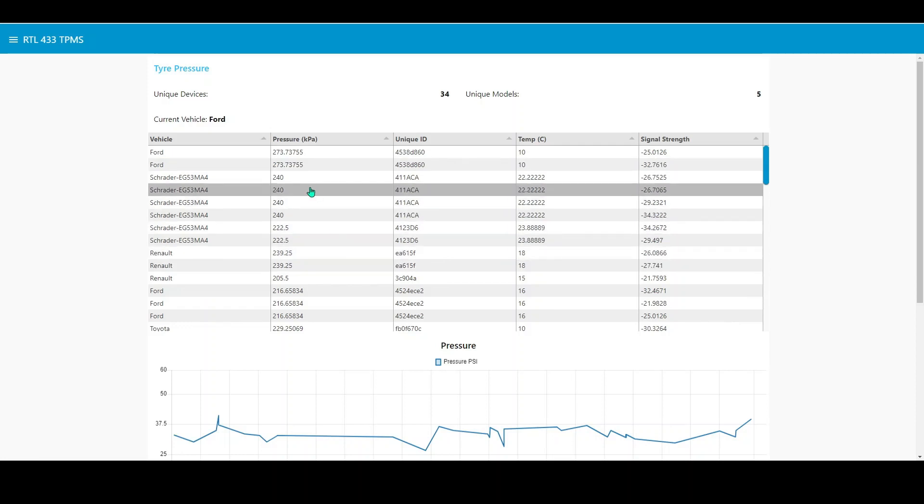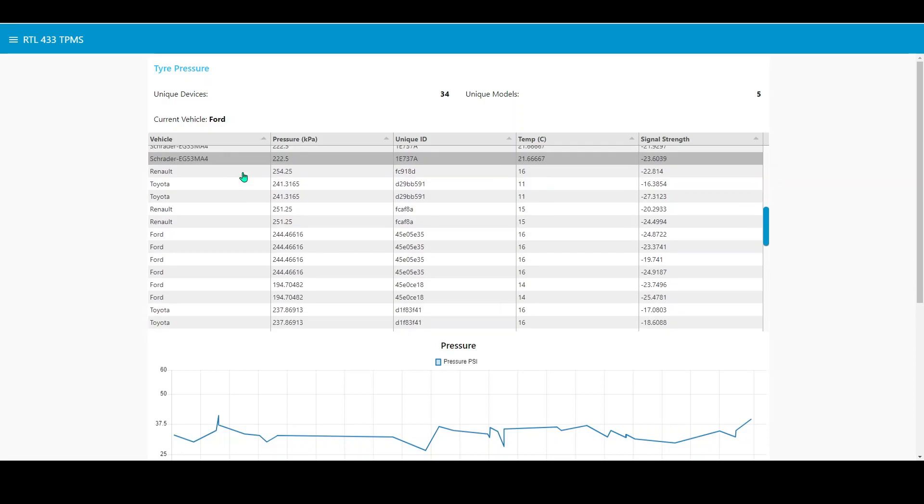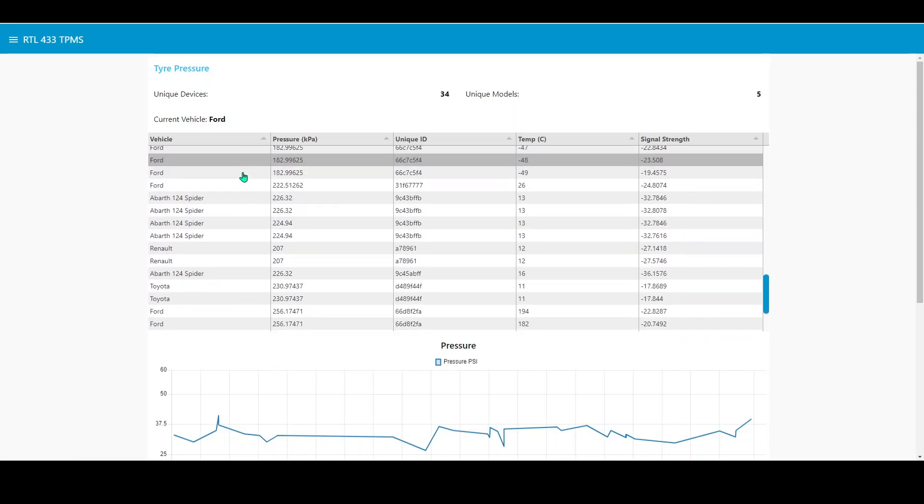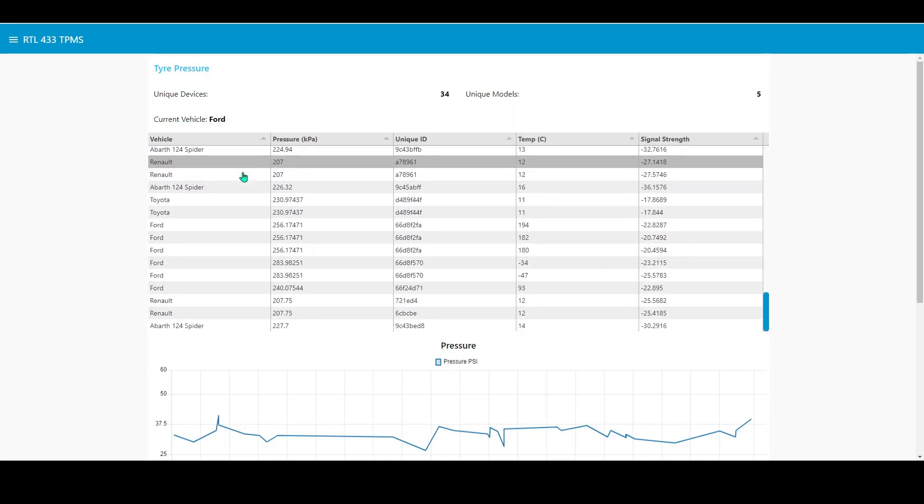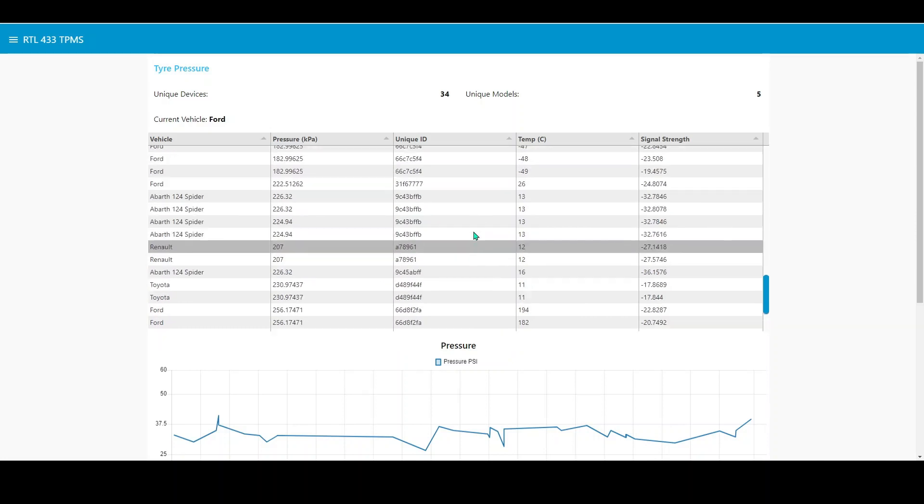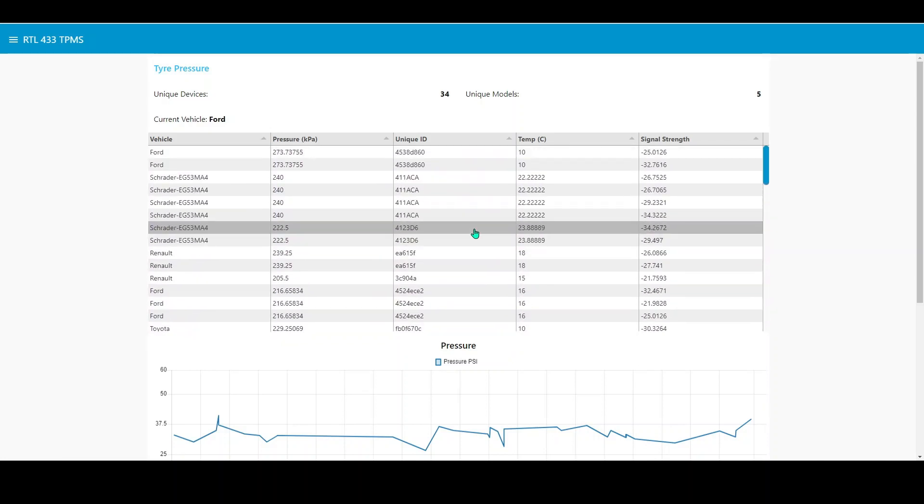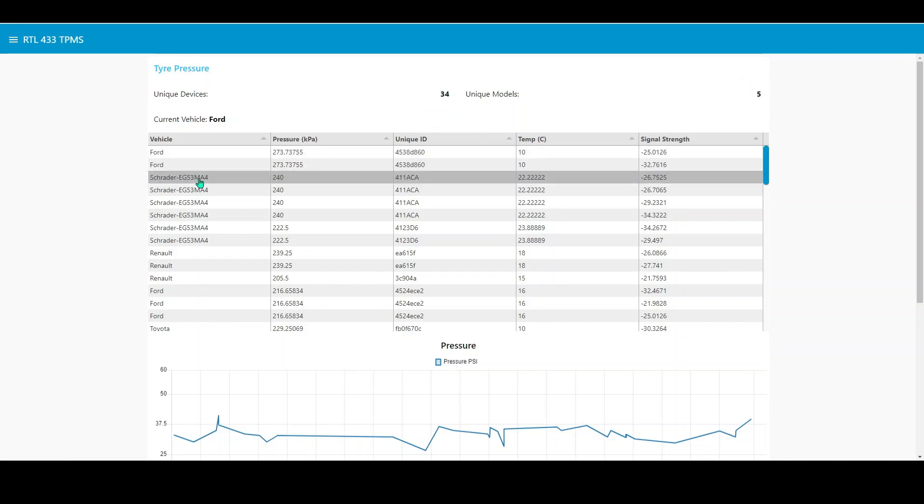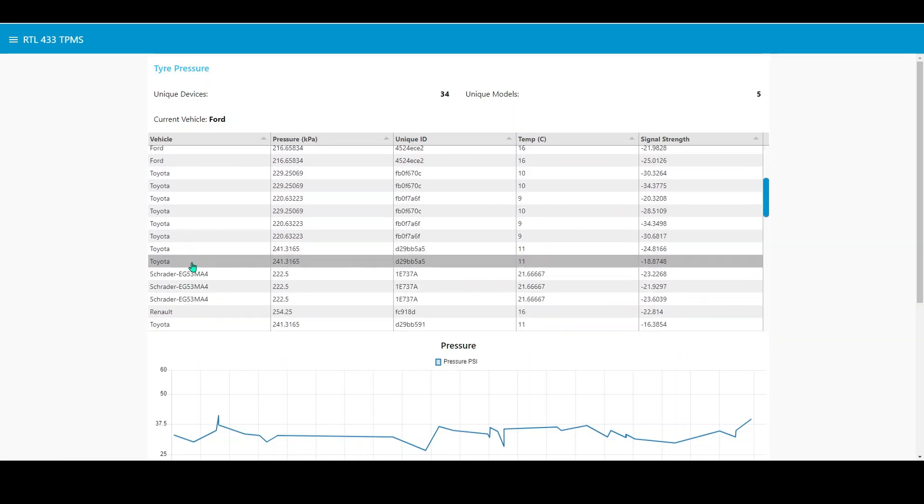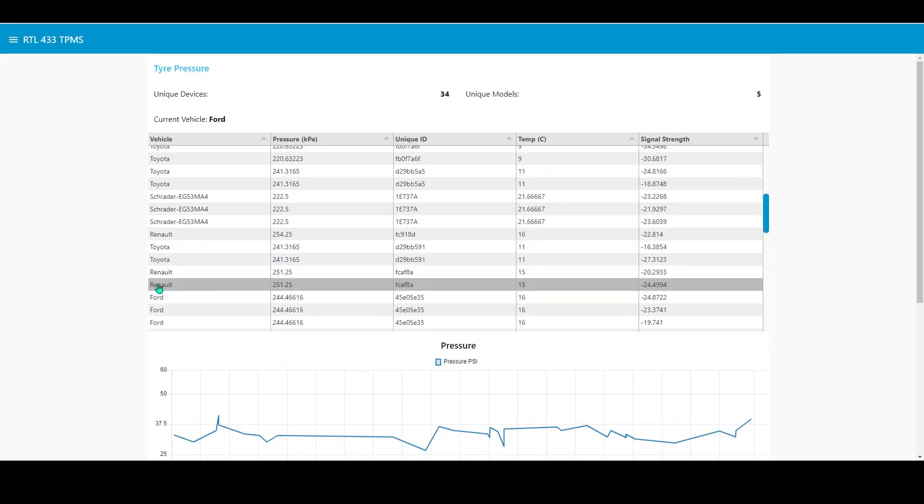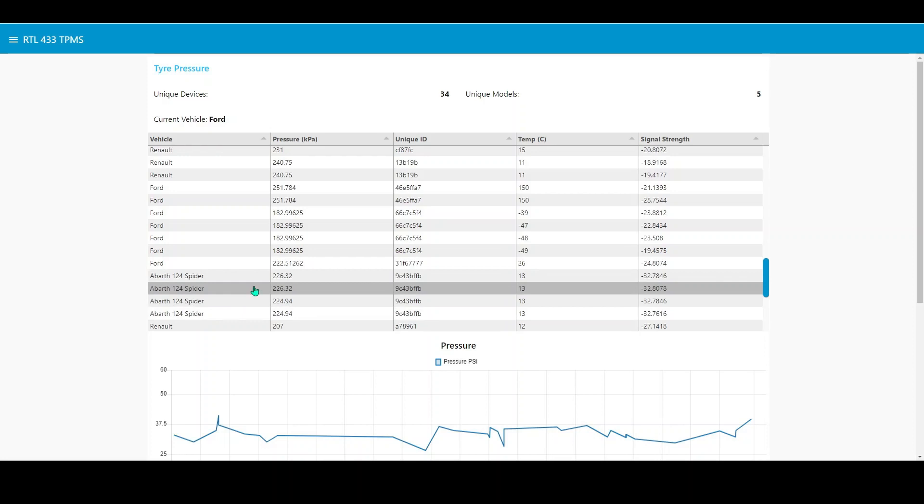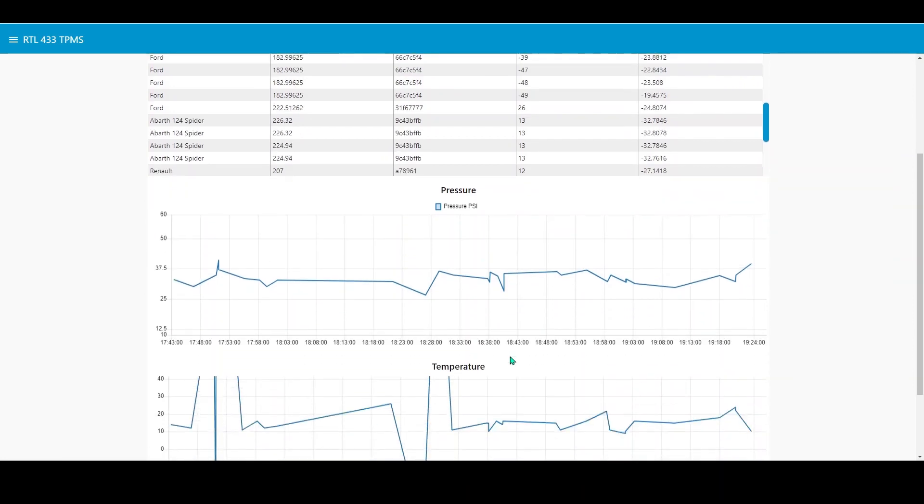Not that it's particularly useful, but it shows you what you can do with Node-RED. These are all of the tire pressure monitoring system signals that the RTL 433 software has picked up, and it puts it down into a nice tabular form here. You can see that there are 34 unique devices have been picked up since this was started, and there are five unique models: Ford, Schrader, Renault, Toyota and some other stuff. What I've also done is to graph the pressure from all of these TPMS systems, and the temperature which is recorded from these TPMS systems.